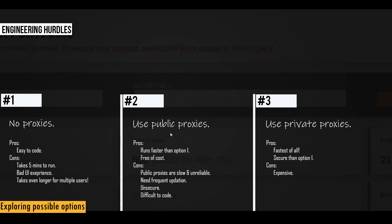And second approach is to use public proxies. And the benefits of using this approach is that it runs faster than option one, and it's free of cost. But there are some cons with this approach. Well, obviously public proxies are slow and unreliable and they don't work all the time. As in, the set of proxy servers that I have in the code right now may not work in future. So you have to frequently update them with the latest set of proxy servers.